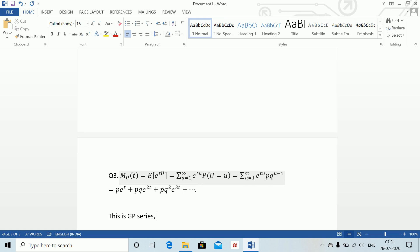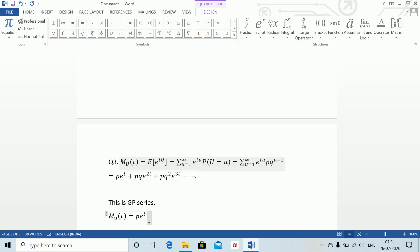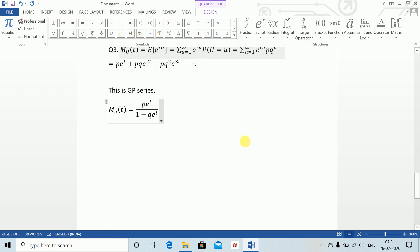Using the formula for an infinite GP series, M_U(t) equals p e to the power t divided by (1 minus q e to the power t). This gives us our MGF.